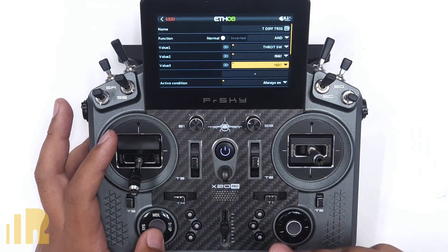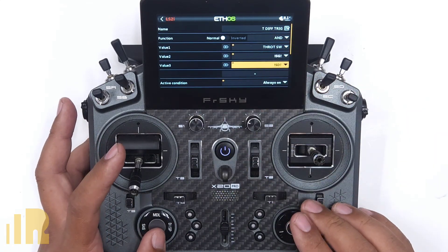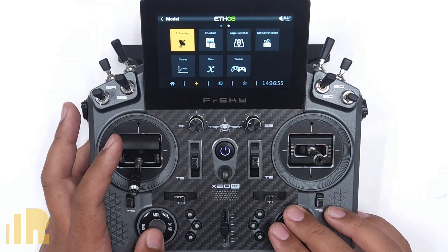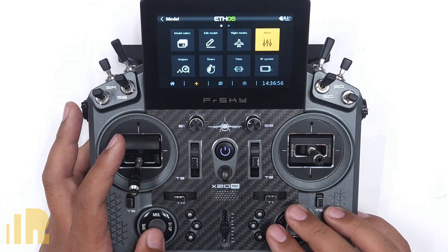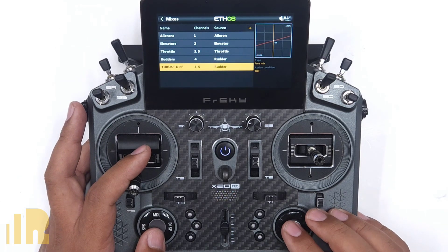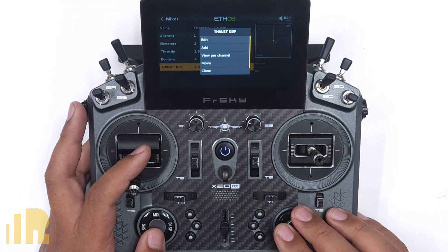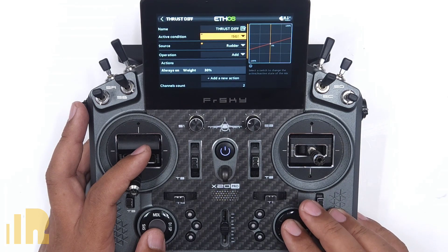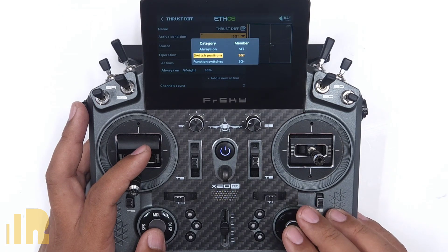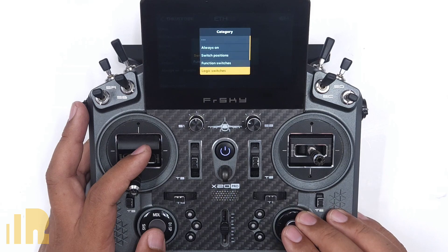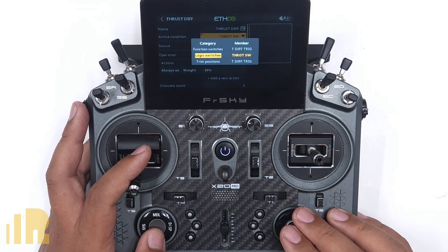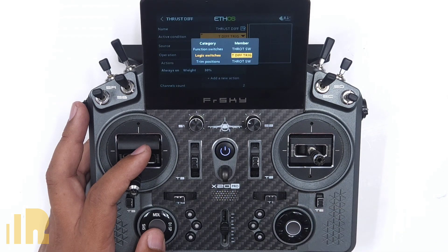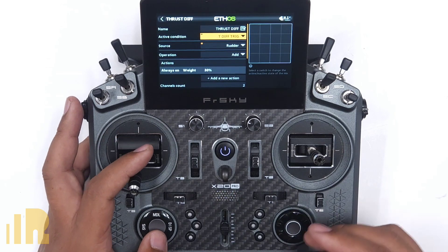I've created the T Diff Trigger logical switch, and now I go to Mixes, find the thrust differential mix, go to Edit, and under Active Condition I select the logic switch category and choose T Diff Trigger.